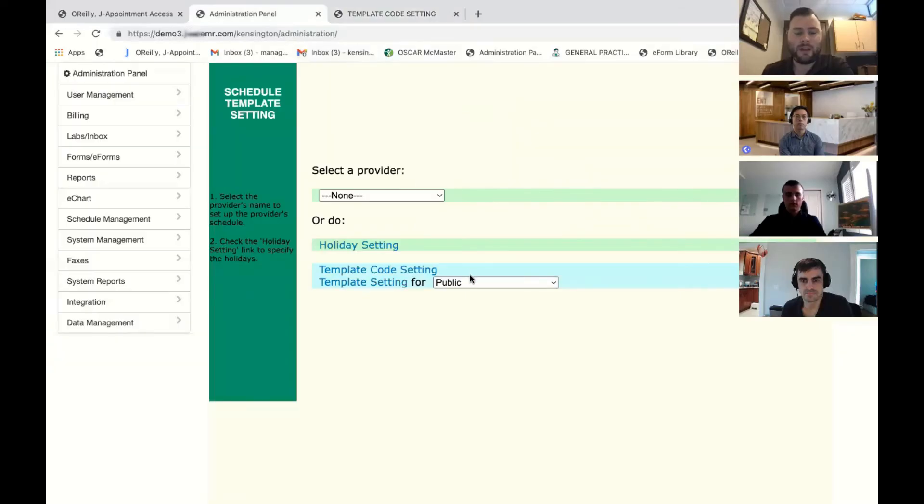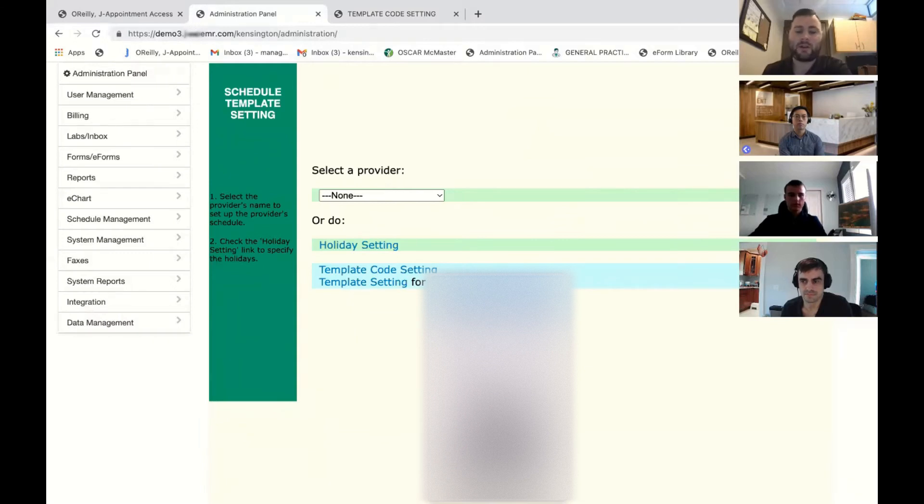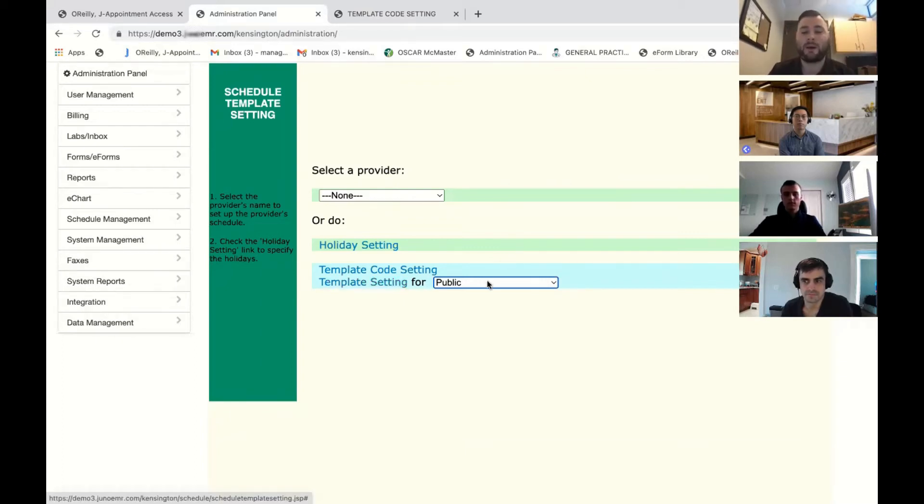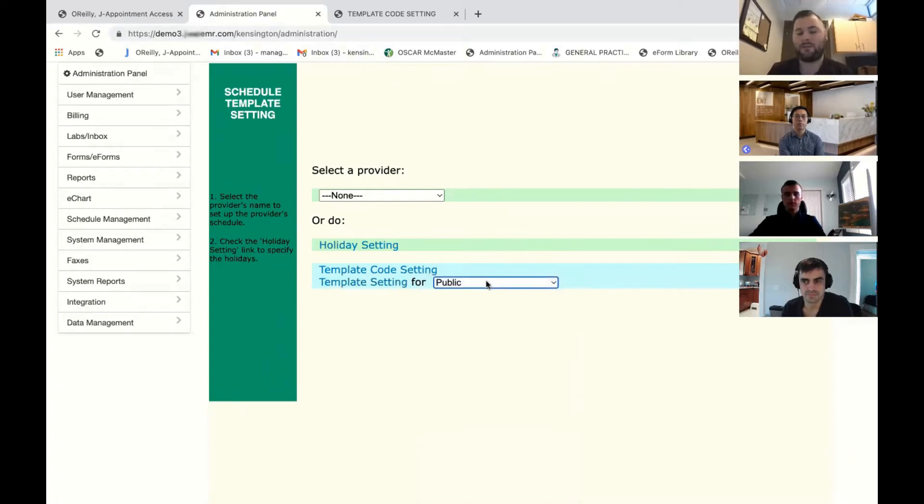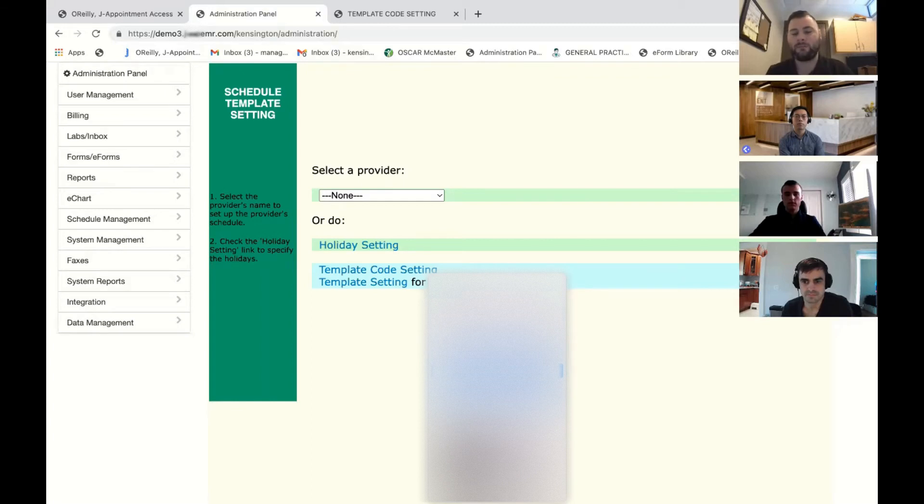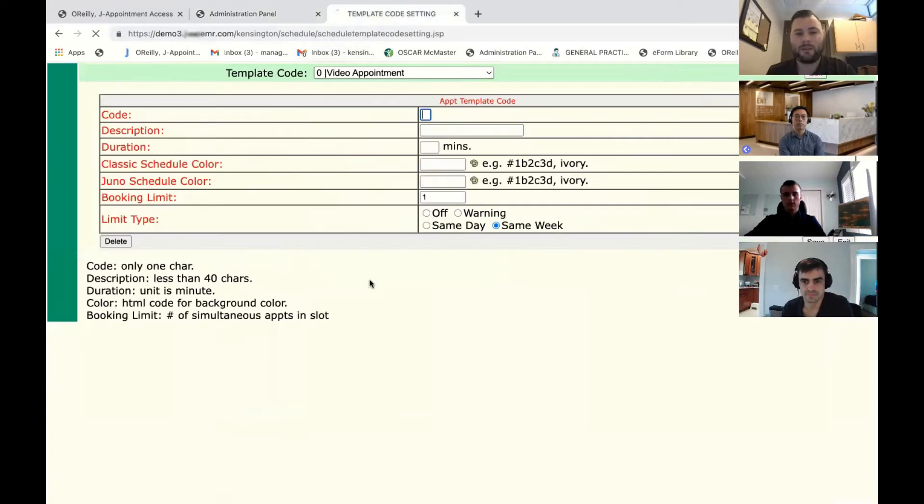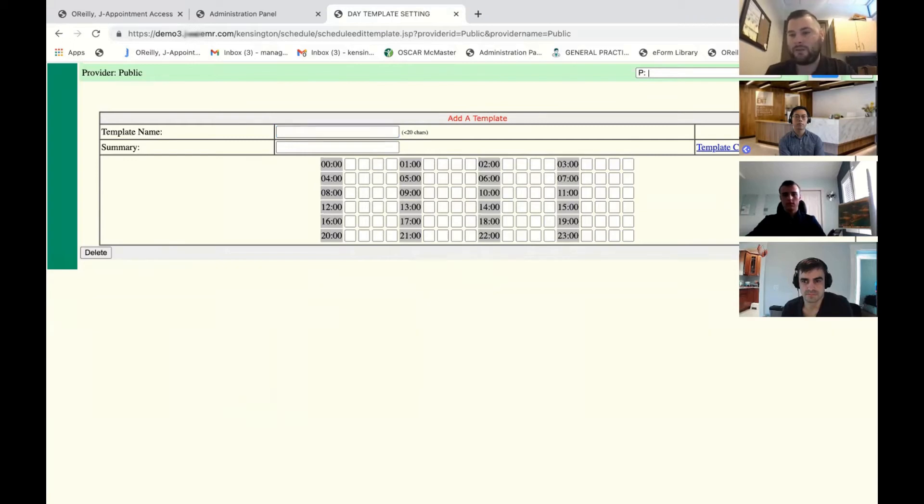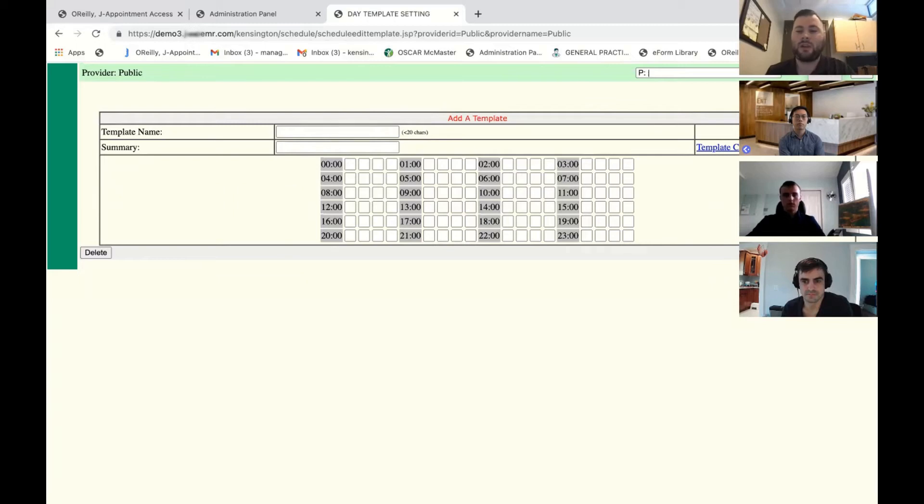From there, we would now make a template for the specific doctor. If your doctors across the clinic normally have the same timeframe or the same appointment types, you can make a public template. If each doctor has separate timeframes, you can make a template specific to the doctor. For now, we're just going to make a public template. So this is the timing of the templates. You have 5, 10, 15, 20, or a half hour, depending on what you first use for each appointment.